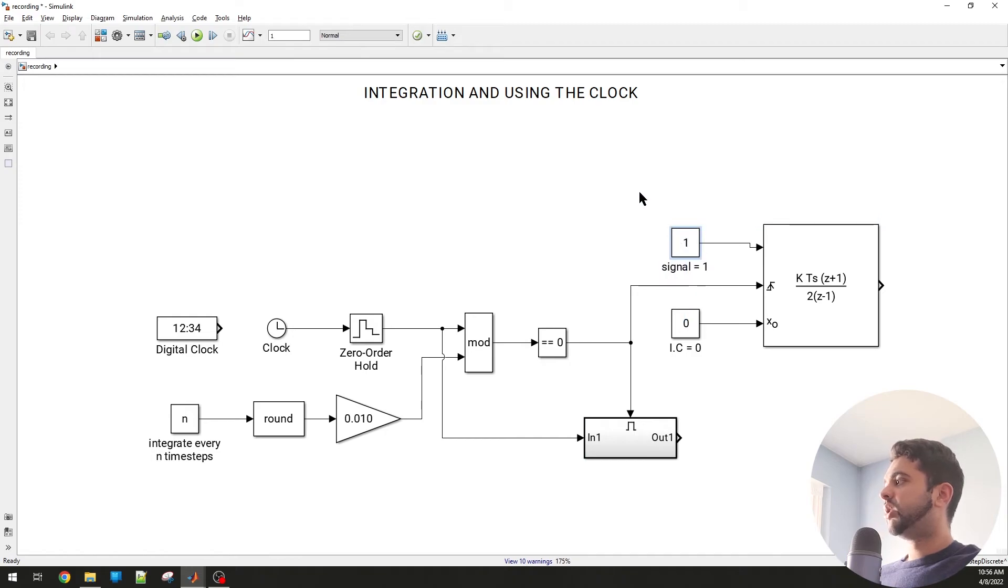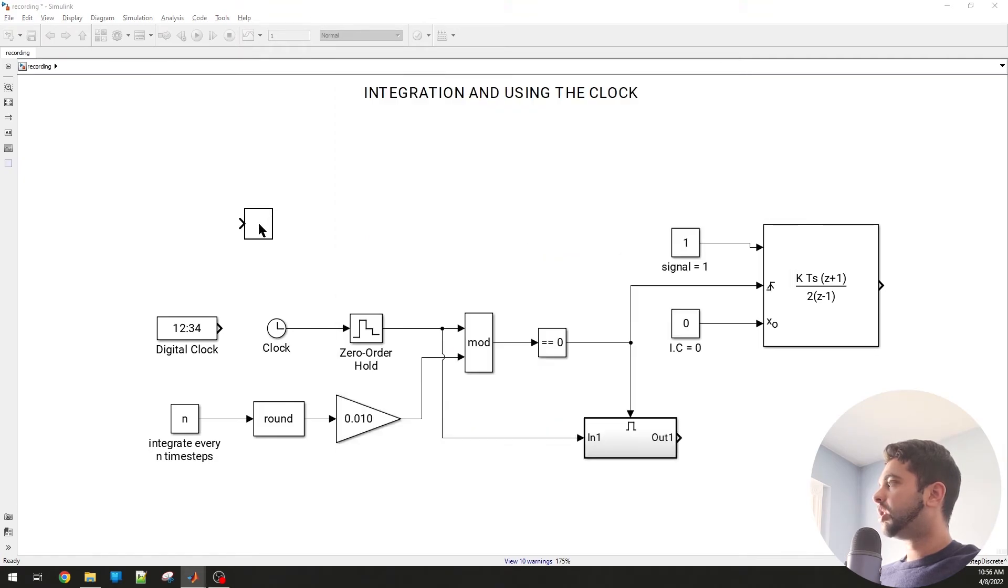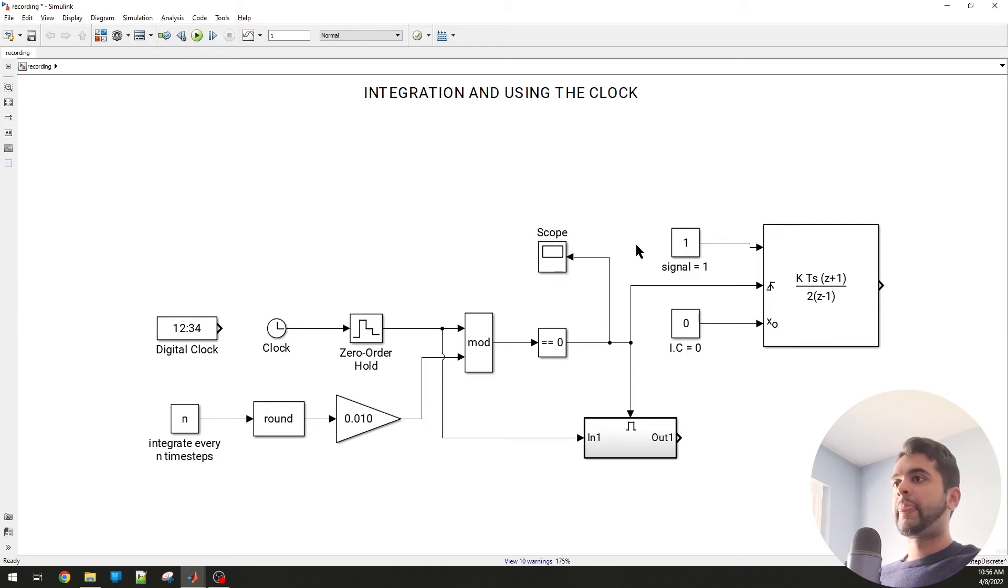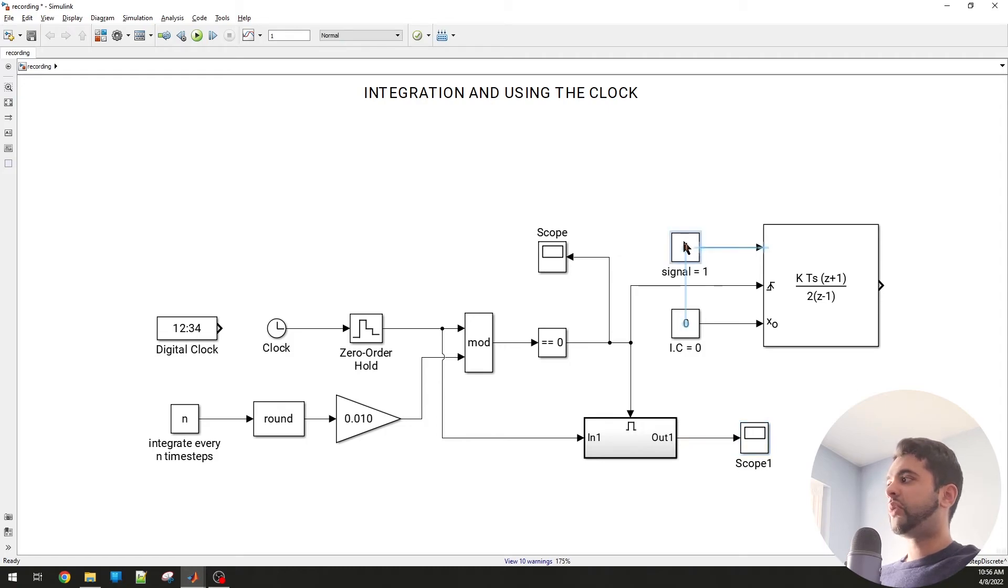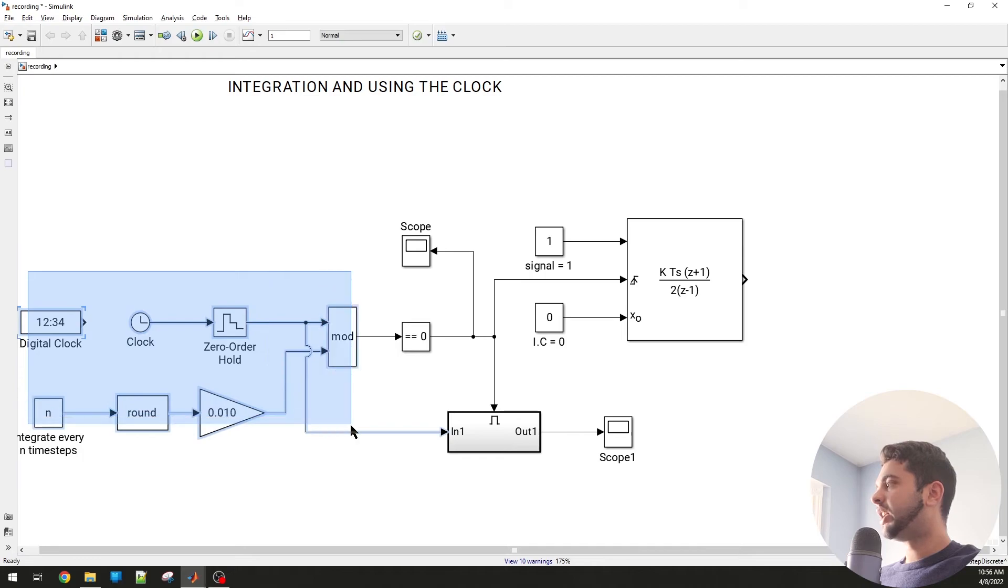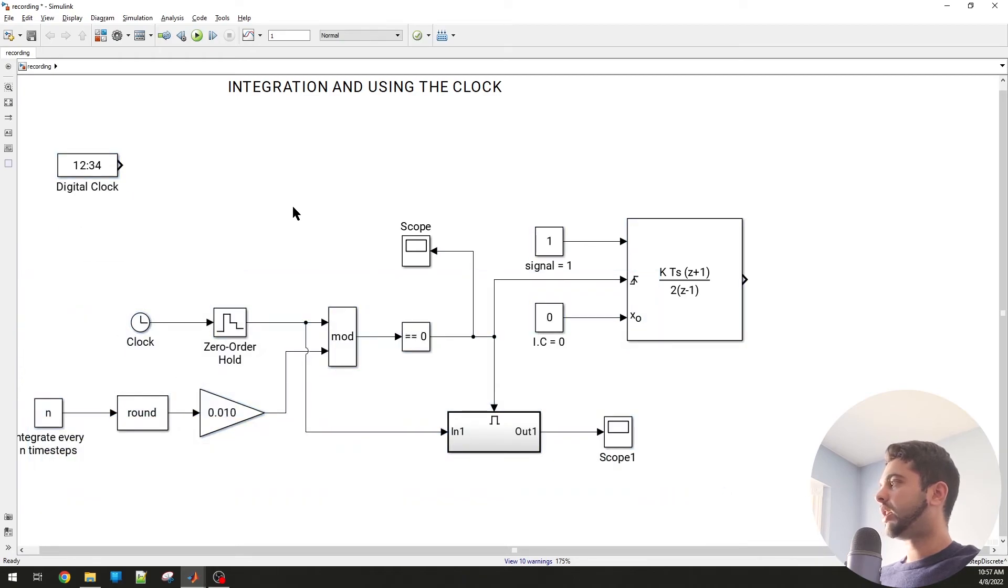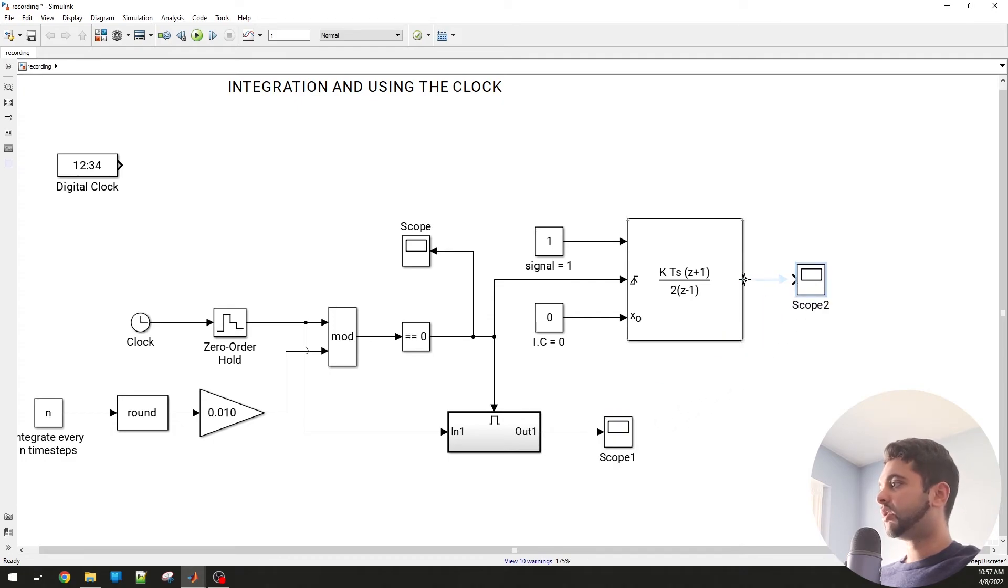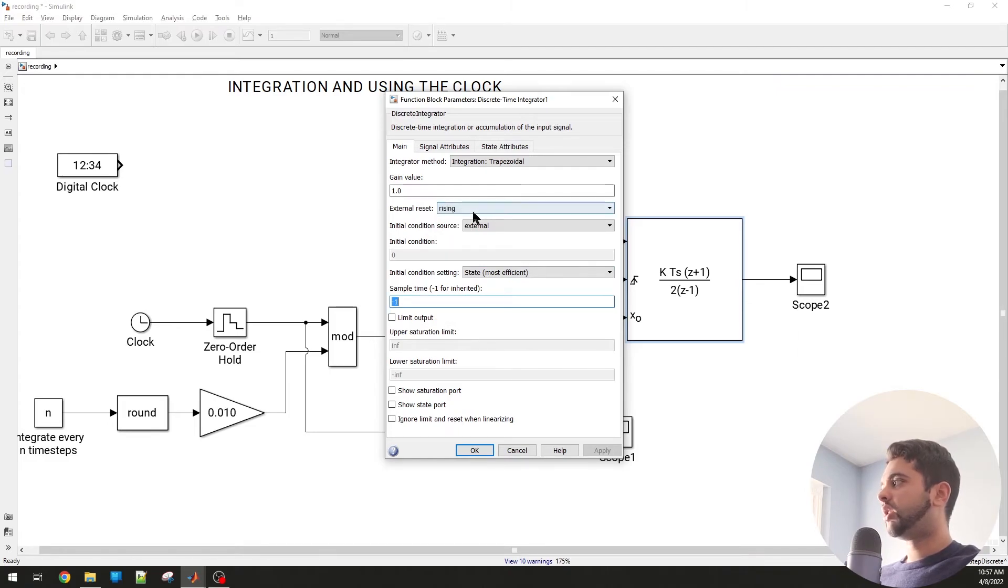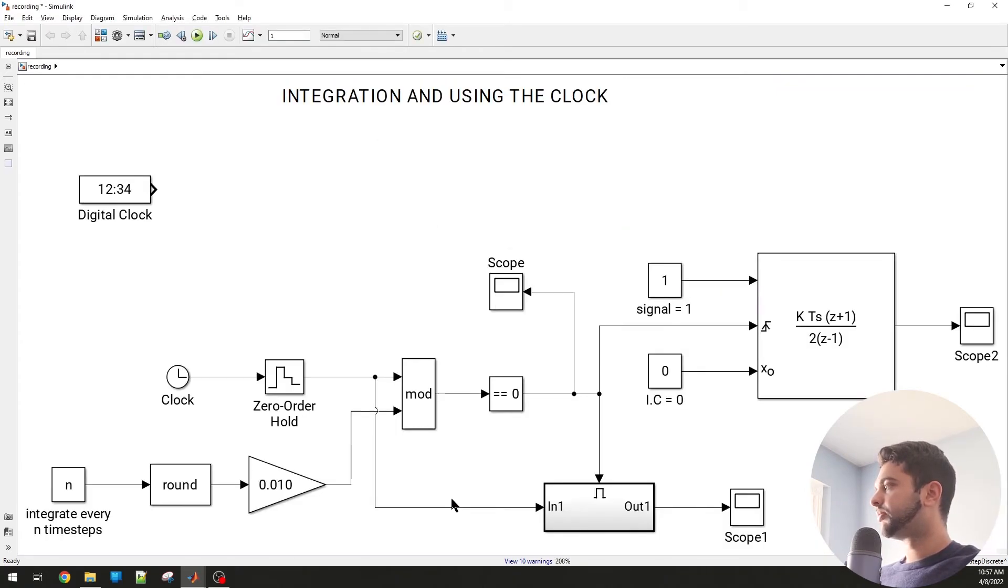Let me show you how this works. Let me also drag in a bunch of scopes. I'm going to put one scope here and we can also put one scope there. Let's check what we have. We have the integrator, we have our reset function there. And then you can drag in another scope to see what the output looks like. The sampling time should be negative one, trapezoidal, rising, external. This all looks good. Let's run this and see what we have.